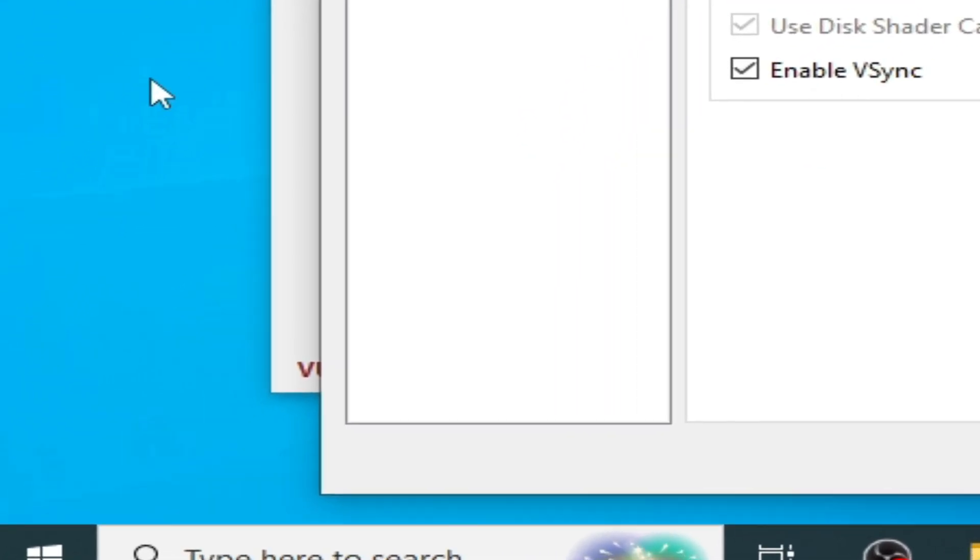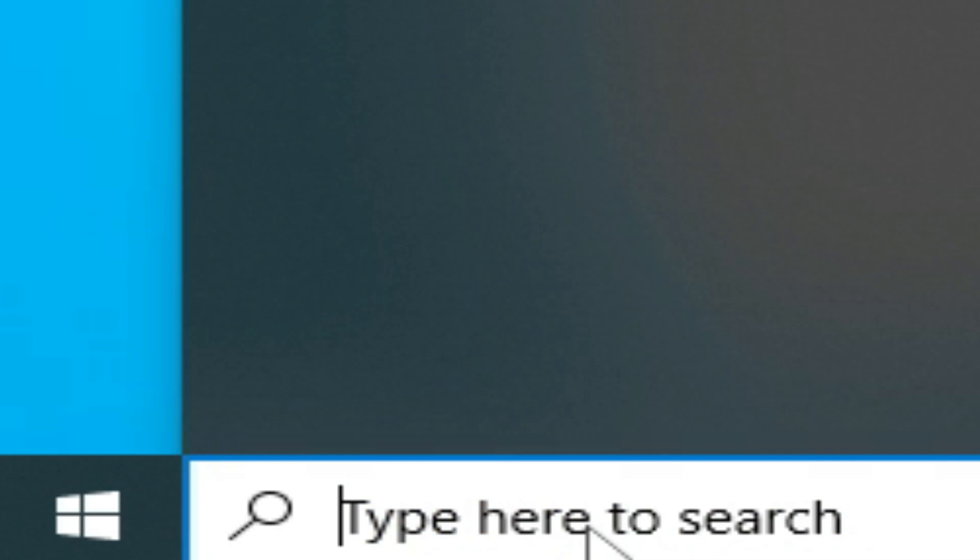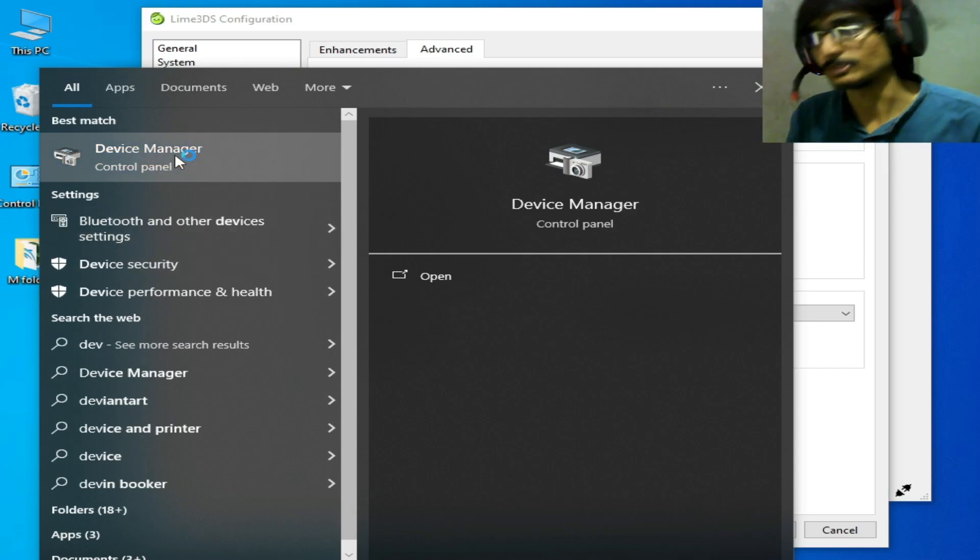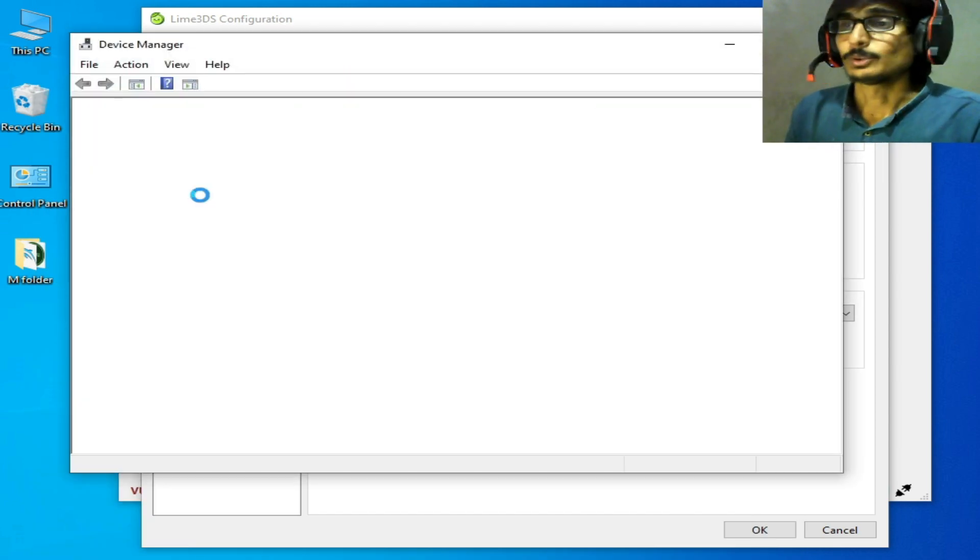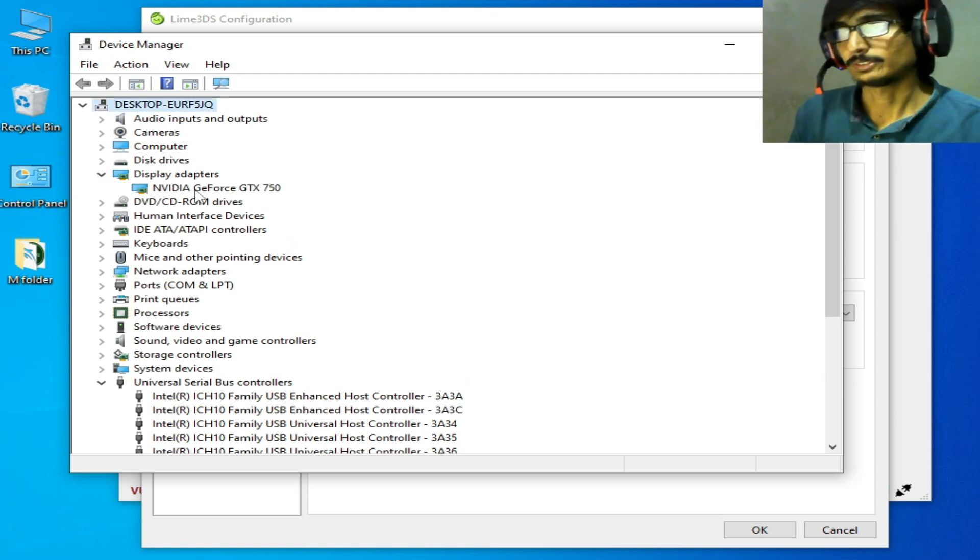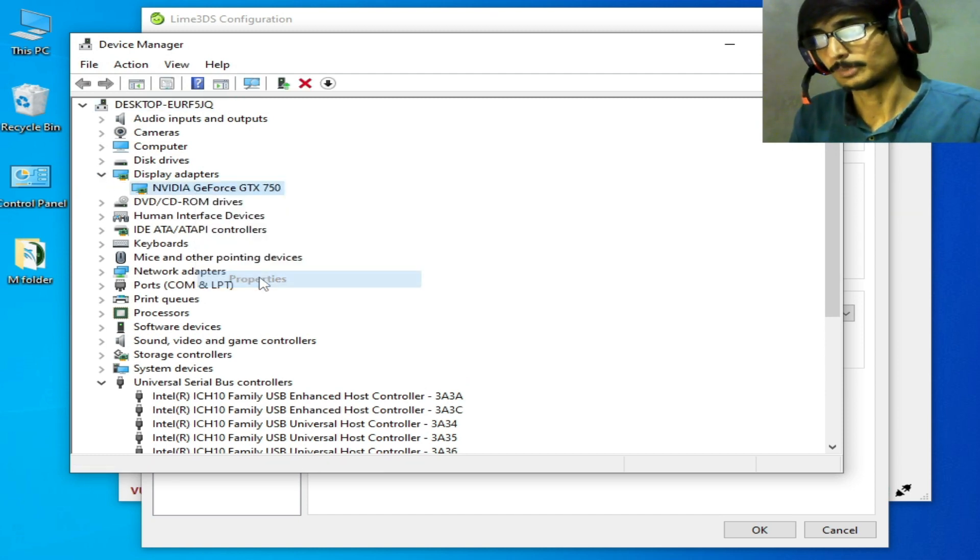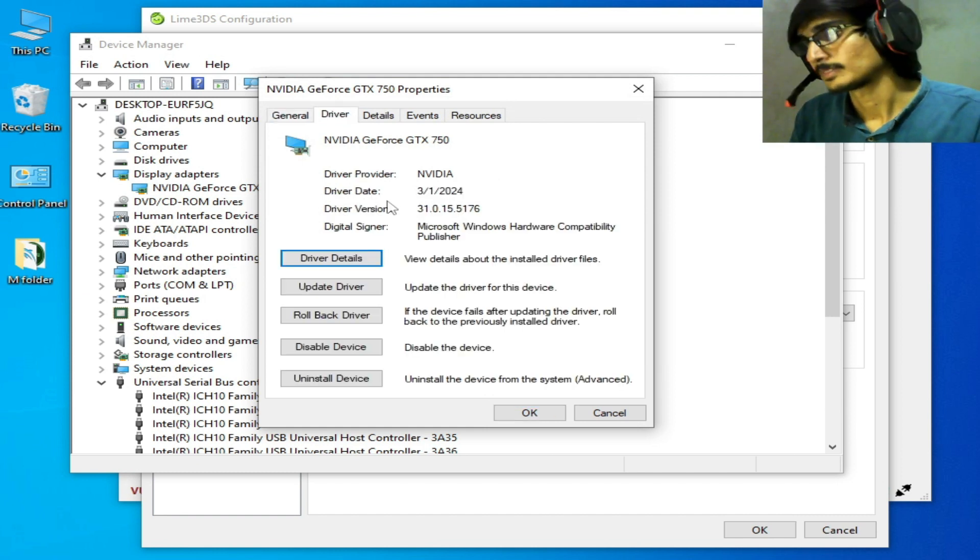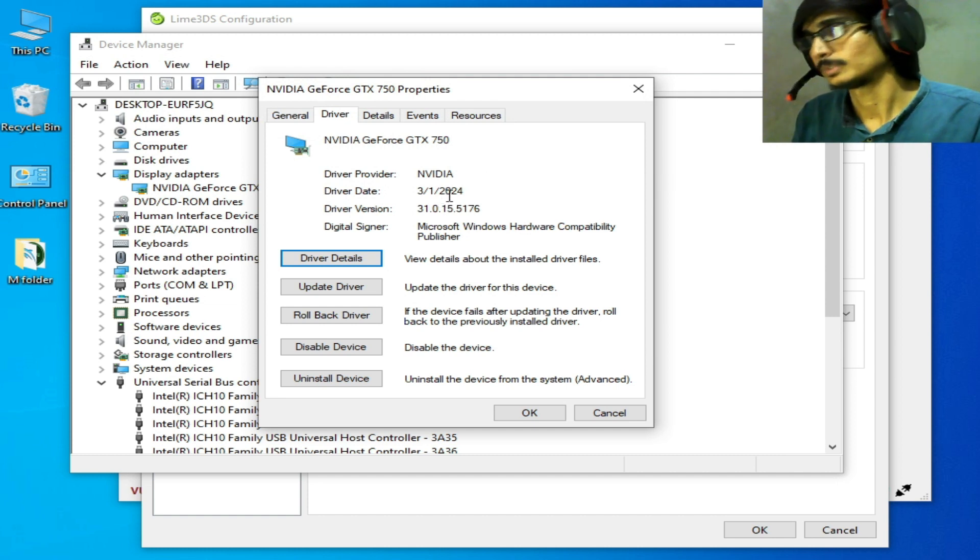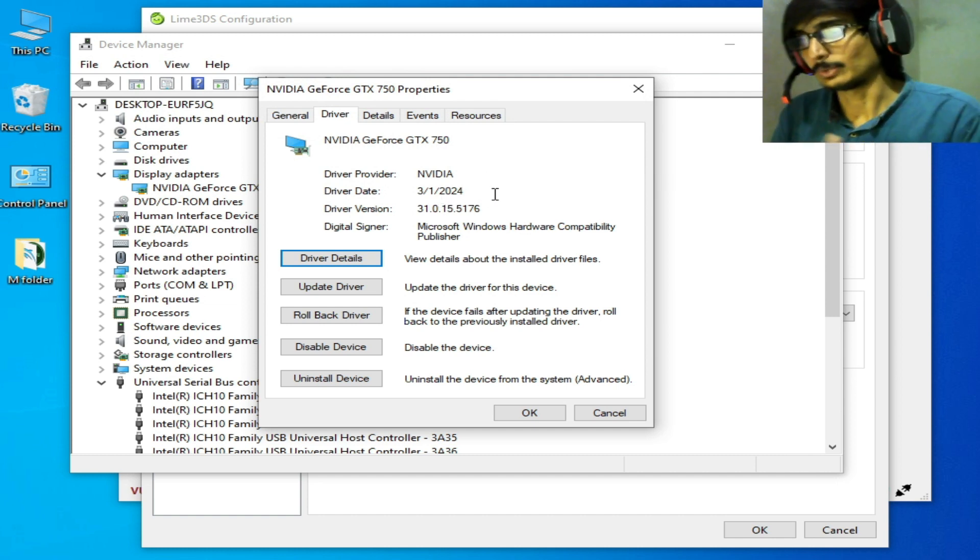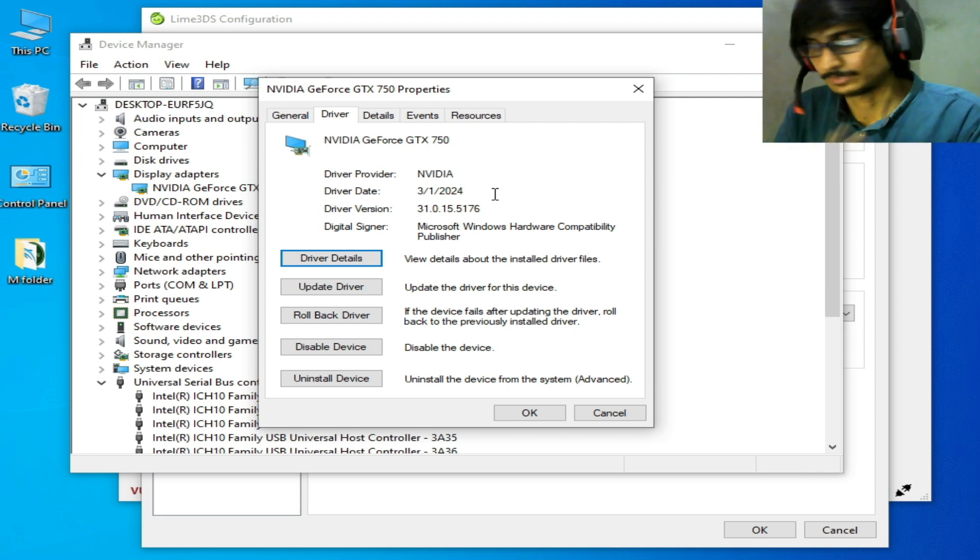Go to the Windows search bar and type Device Manager. This is very important if you want more performance - you need to check already installed drivers. Go to Properties and Drivers. You can see driver date and driver version. Already installed 2024, as I'm making this video in 2024. If you have an older version, please update drivers first.